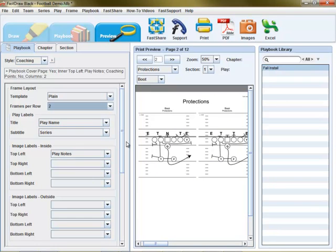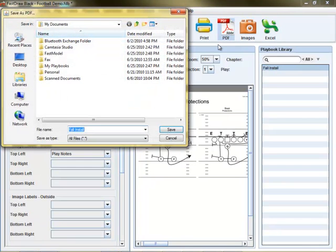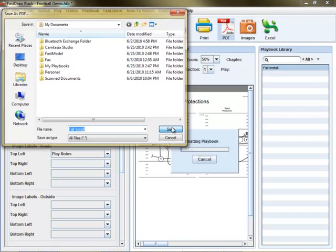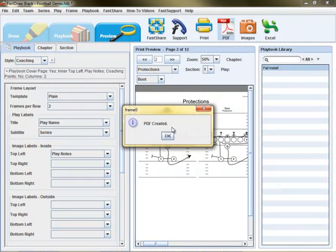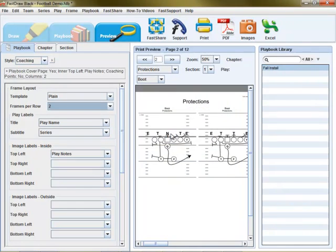When you're set, you can print to a printer or even generate a PDF file that can be emailed or printed at a later date.